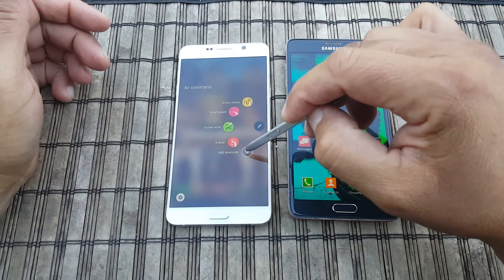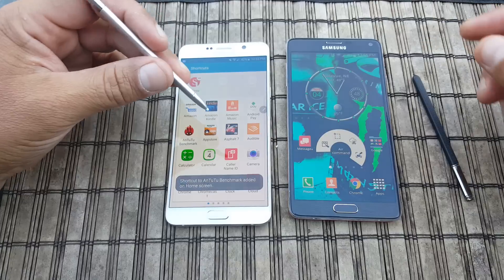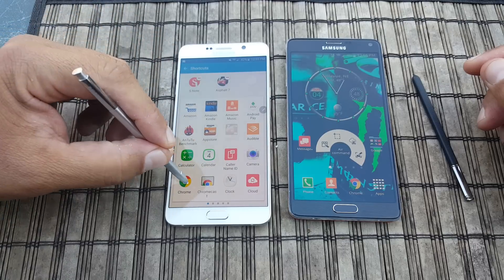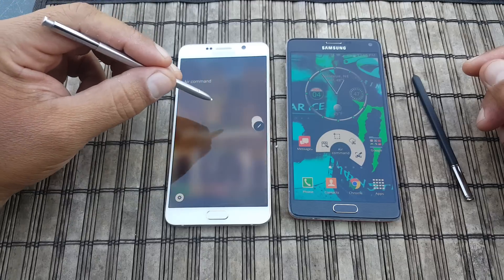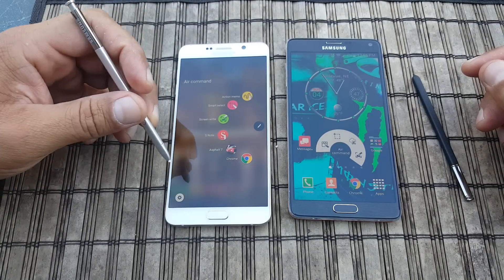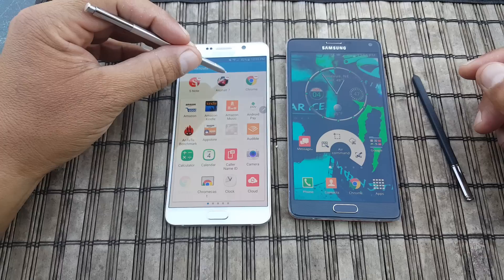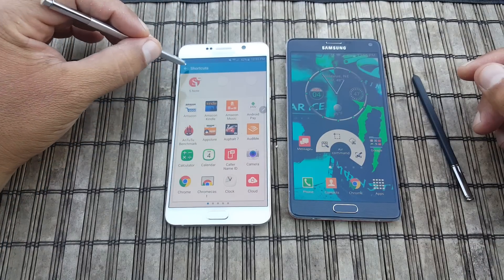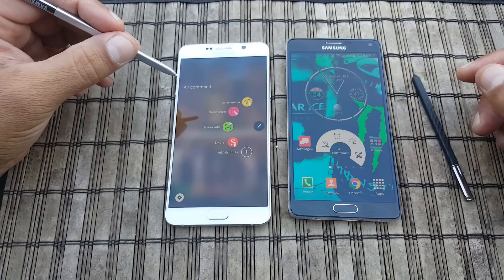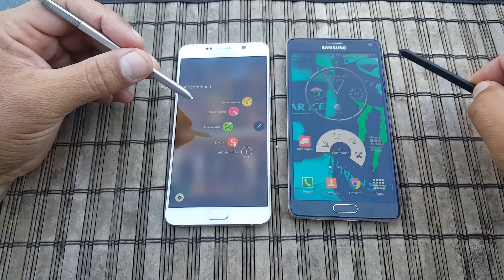If you click on the plus symbol, it lets you add quick access applications to your shortcuts. For example, you click on a game and Chrome, go back, and as you can see those were added for quick access. If you don't want them there or want to replace them with something else, you click here on shortcuts, click the minus, and they are deleted.